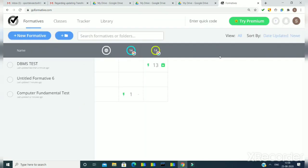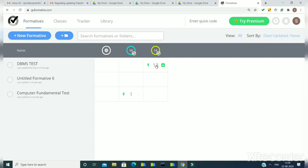Now we will discuss how we can see the responses of the assignment that have been submitted by the students. We have two ways to do this. For the first method, I will click on the test for which I want to see the responses. The students have submitted the test, and I will click this arrow to get two options, then click on 'view responses.'